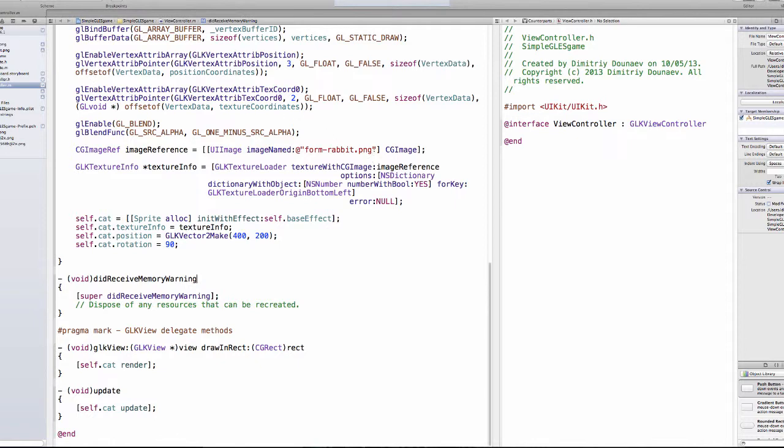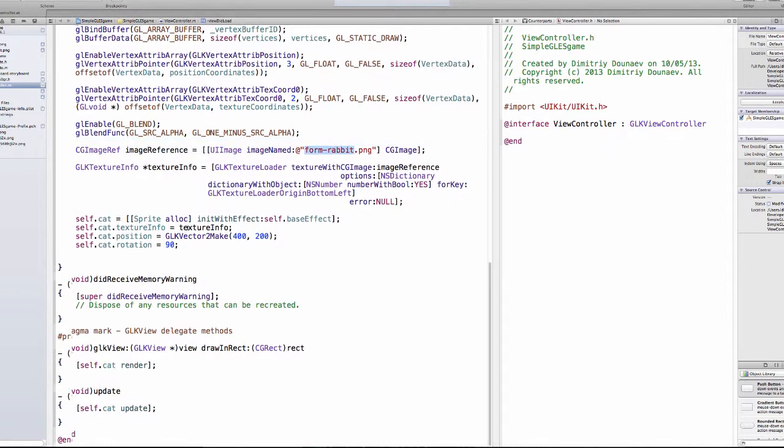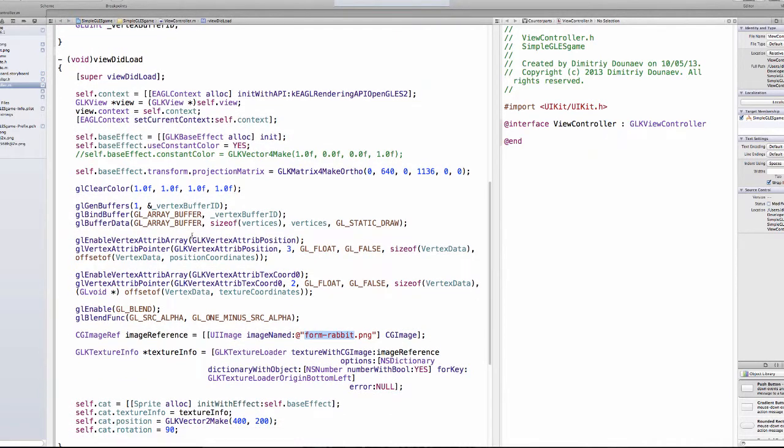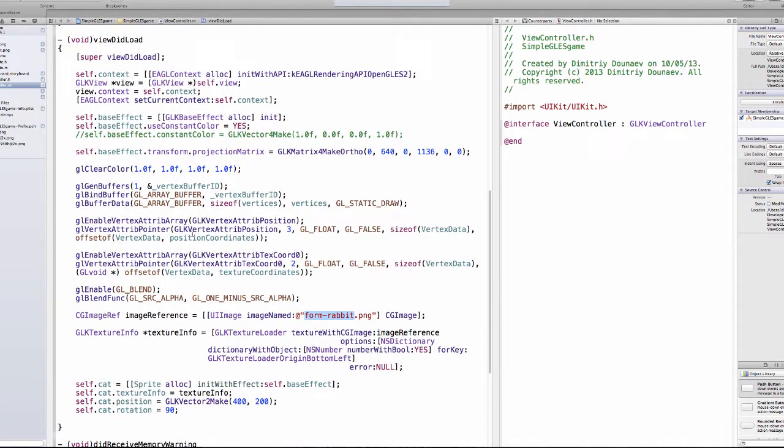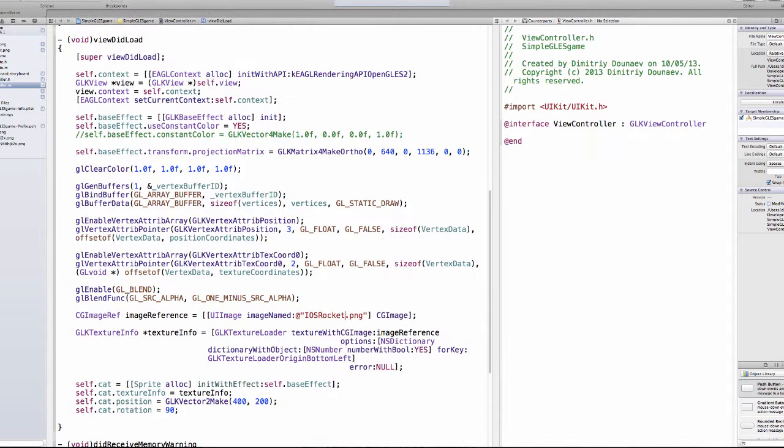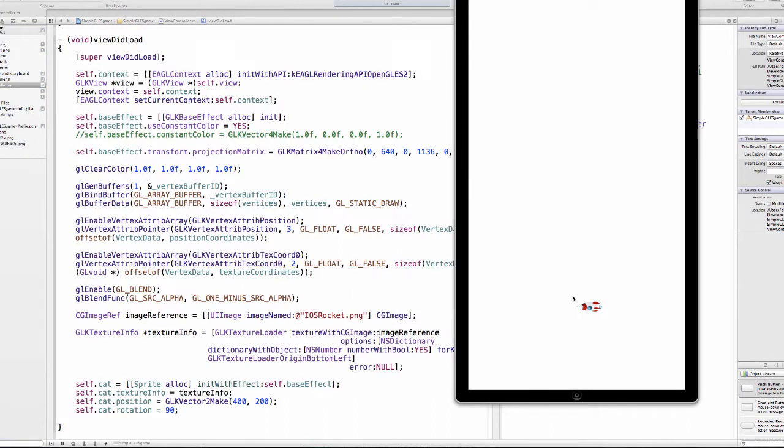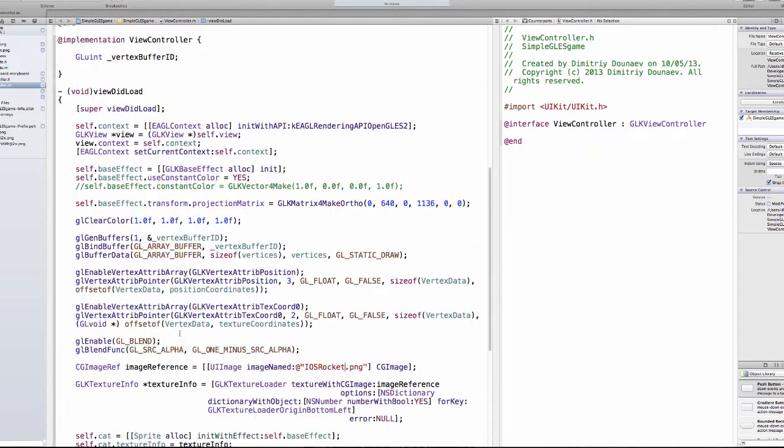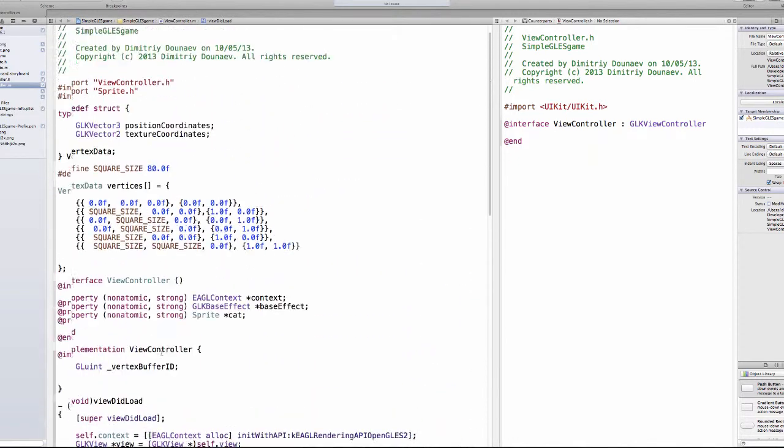Now change your image. In your init load method make sure you load the iOS rocket by changing this line of code to iOS rocket. If you run this now it should work perfectly, and indeed our rocket is loaded.